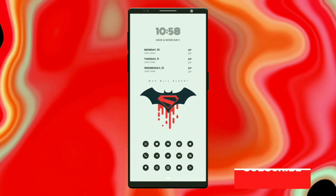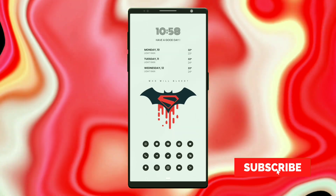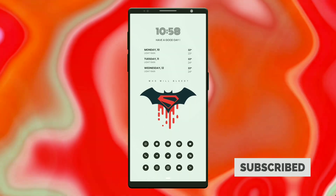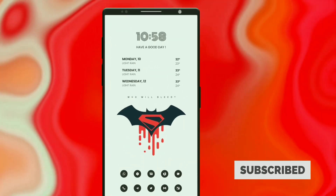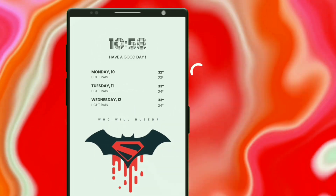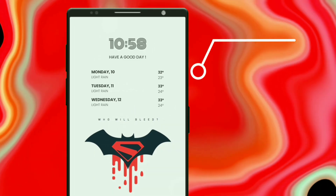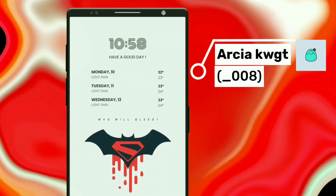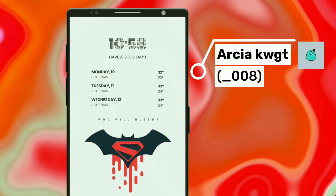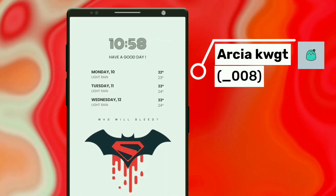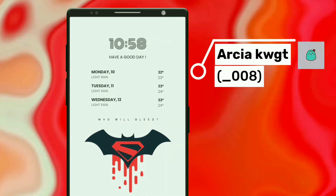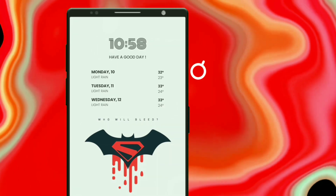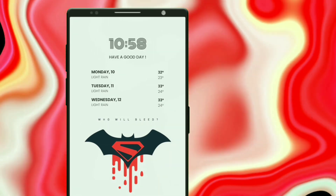First setup wallpaper is Batman and Superman logo. Now I'll break down the setup details. This widget is selected from March AKWGT — it displays time, day, date and also shows a 3-day weather forecast. Make sure you have disabled touch for this widget.